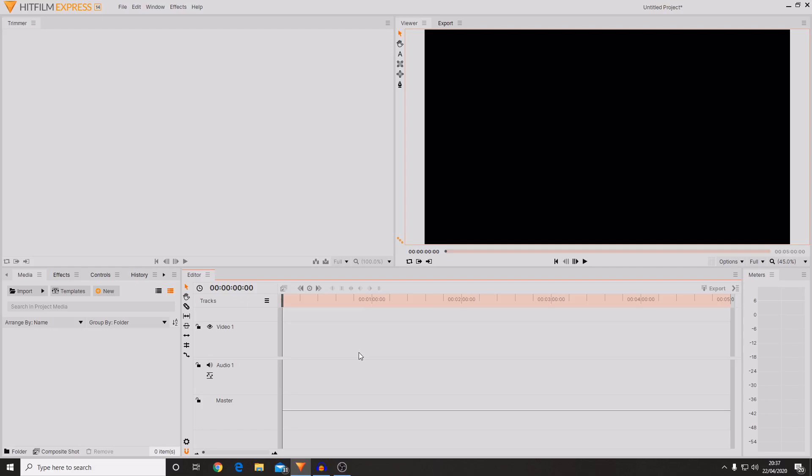You also have a fairly standard timeline which has a video track and an audio track. You can add more of these but I'll be going into that when we need to. Then you have the viewer tab. This is where you'll be able to preview what you're working on and what you're doing.